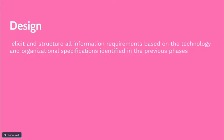Next is the design phase to elicit the structure of all data or information requirements based on the technology and organizational specification identified in the previous phases.